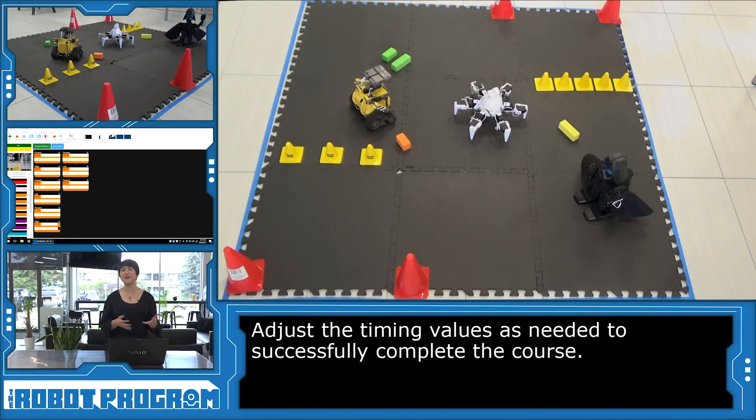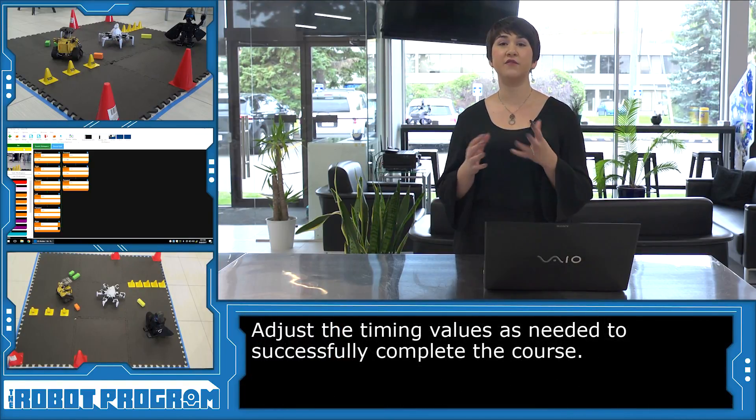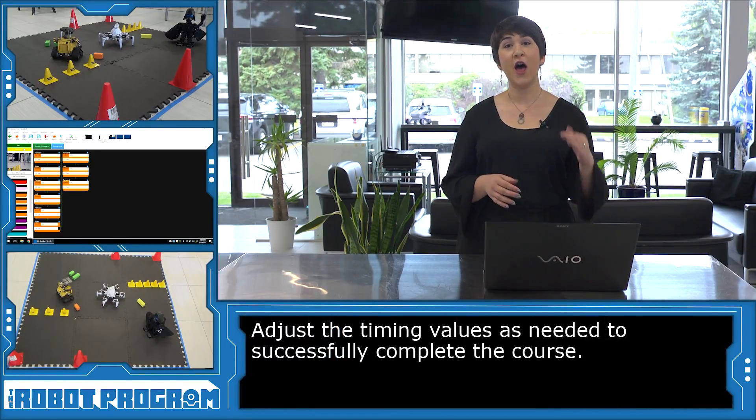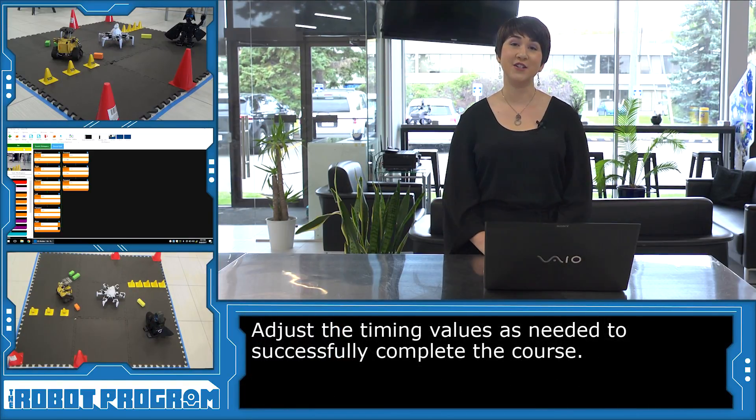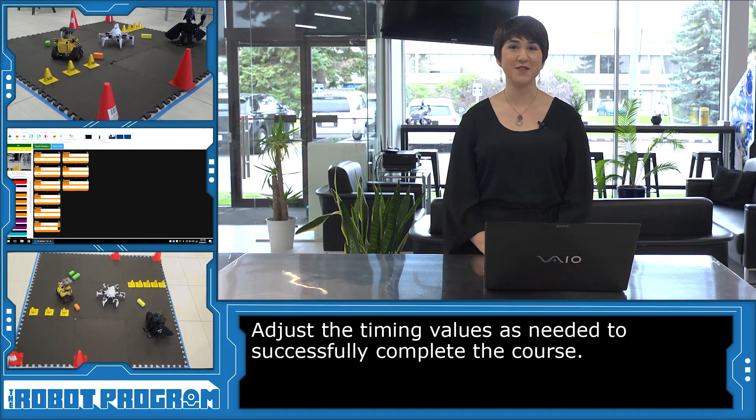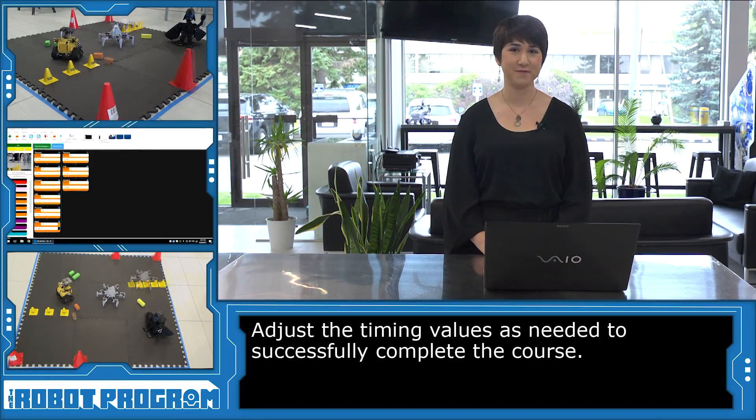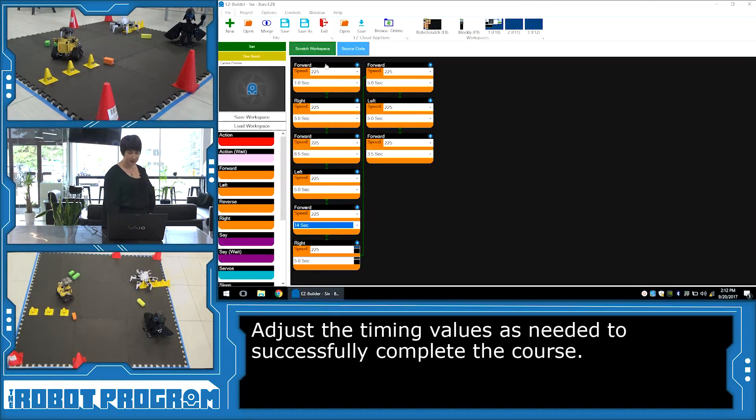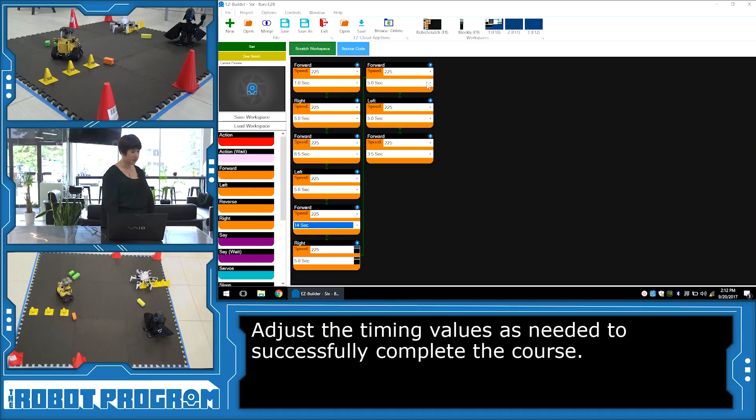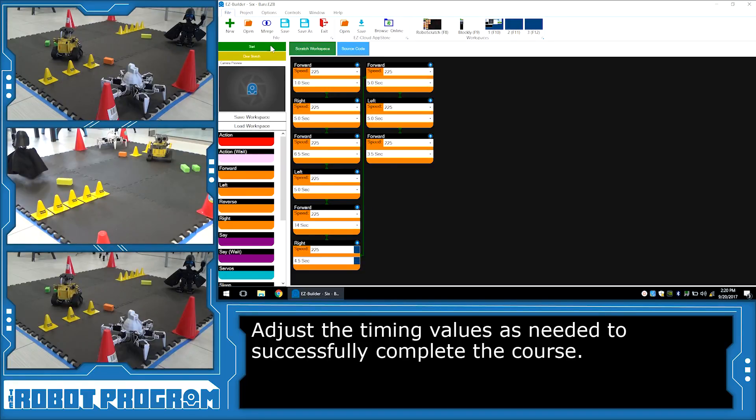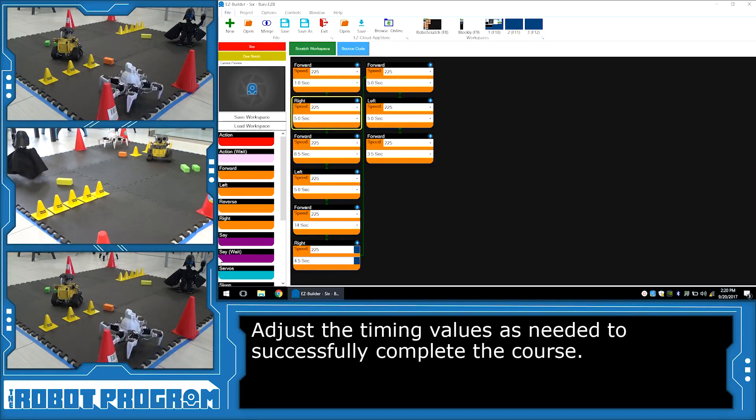So we can see this is an example of how we'll have to tweak the values within our code. I'm going to go ahead and adjust those values, and then we can see his final run. And go!